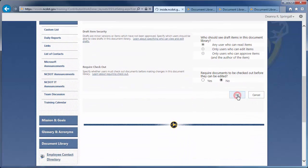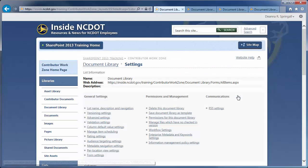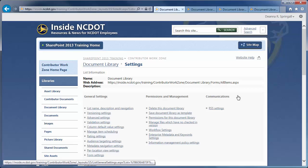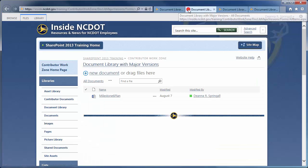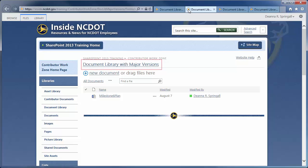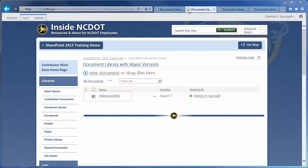Click OK to complete the configuration. Let's go to another library to see how versioning works. This particular library has major versioning enabled with a limit of three. I've edited this file several times, and each time I noted the version number in the header to help with this demo.